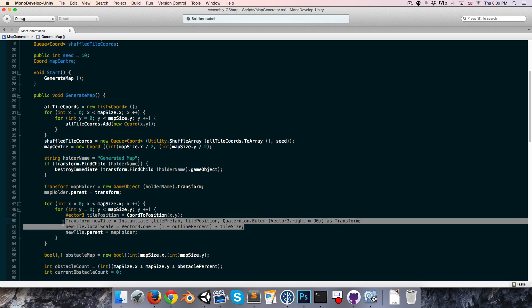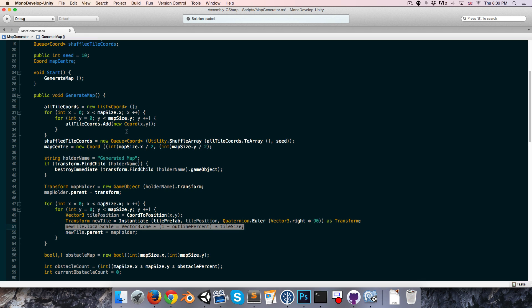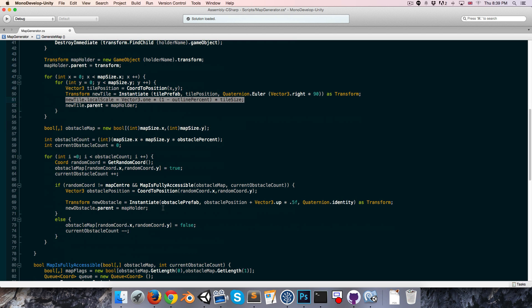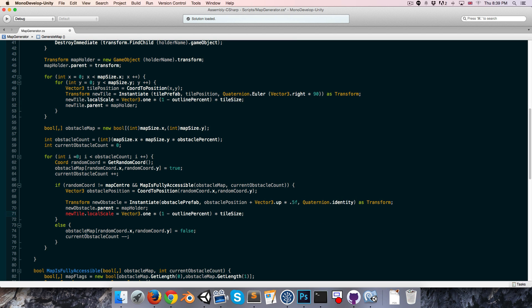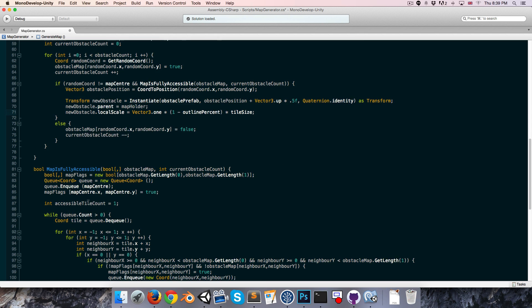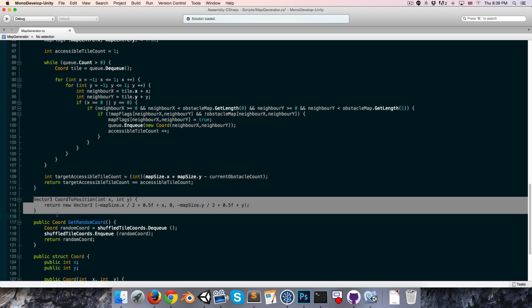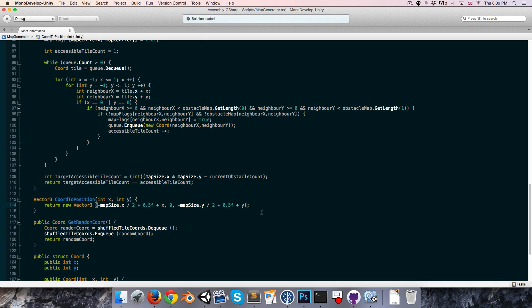We're also going to want to adjust the obstacle size to match, so let's copy that line and put it over by the obstacle instantiation — replace new tile with new obstacle. And we're also going to want to stretch out the spacing between each of the tiles now that they're potentially bigger, so in the code to position method we can stretch this out by multiplying the entire thing by tile size as well.